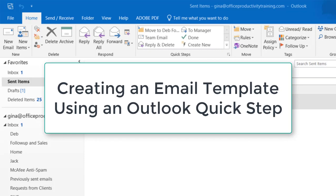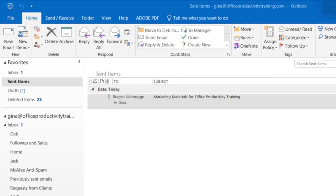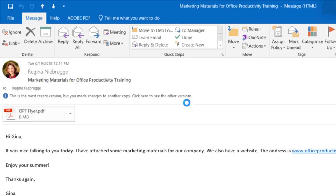Tired of retyping the same standard email? You don't have to recreate the wheel. Set up an Outlook Quick Step for your most standard emails. Before I begin, I'm going to copy the email text from one of my sent emails.